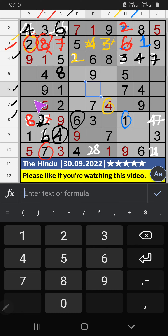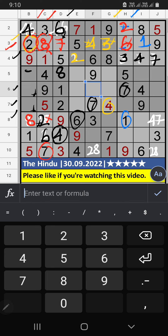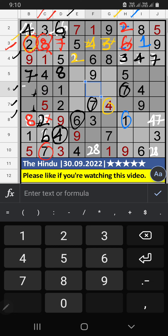6th row and 7th row, we have 7. So, 7 can't come in the cell. Then, 7 is confirmed here. Then, column B, 2 numbers are remaining: 3 and 6. It will come in one of the 2 cells. We will confirm later.